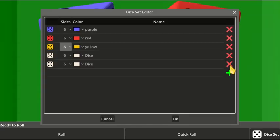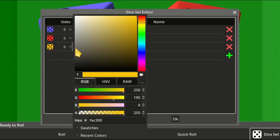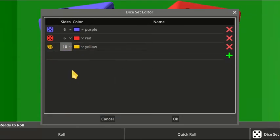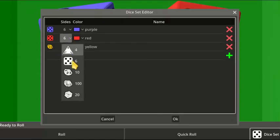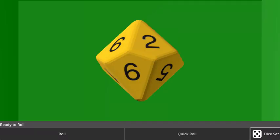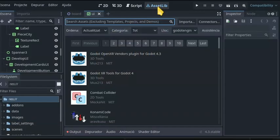You can set a custom dice set. Change the number of dices, their color and their shape. Now you have many new shapes to choose: D6, D4, D10, D10x10 and D20.